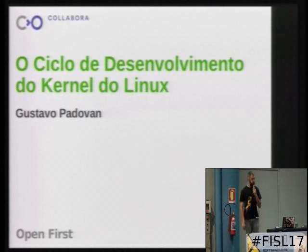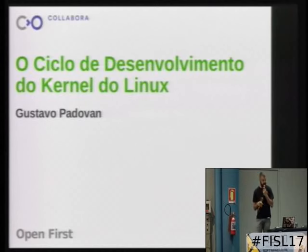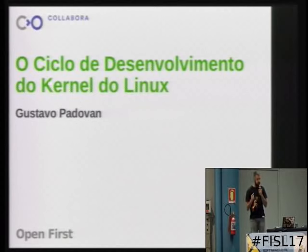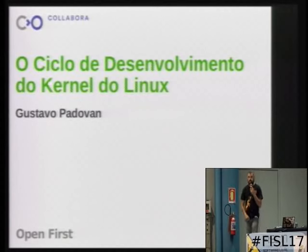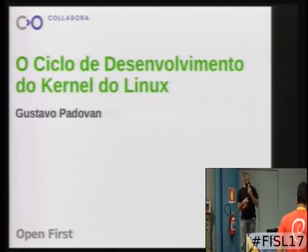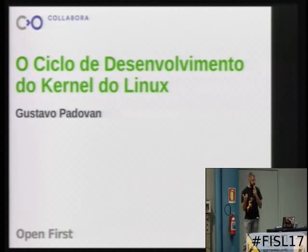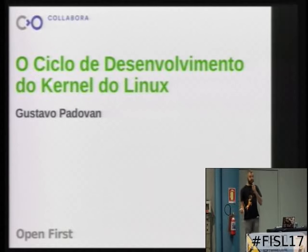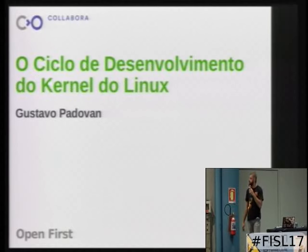I'm Gustavo Padovan. First, I want to mention that if you have the Macadu app, you can ask questions and see some details about the lecture. So if you want to ask a question via Macadu, you can.